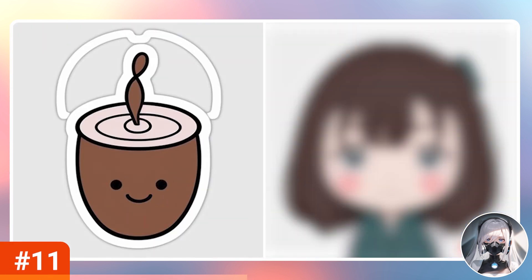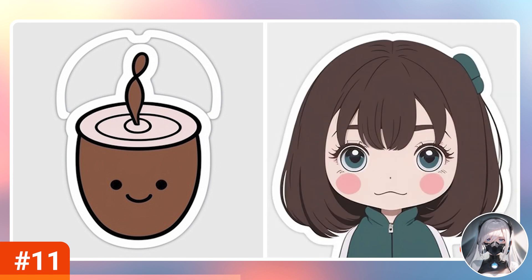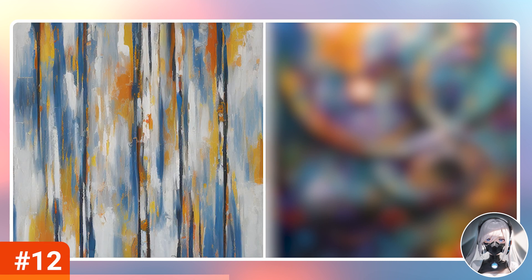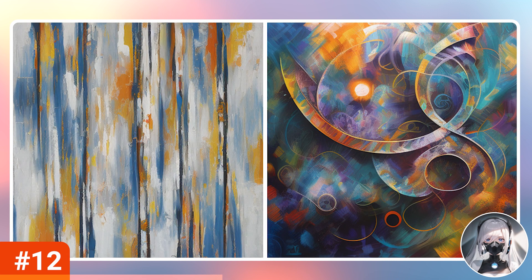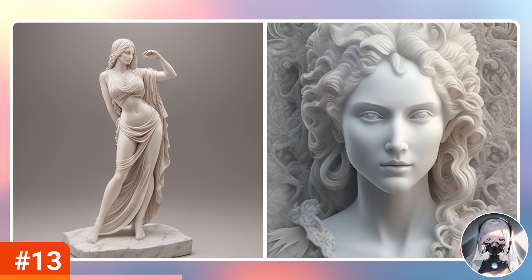Number eleven, stickers — whether to sell, print, or play pretend, you can generate sticker ideas with stable diffusion. Number twelve, abstract art. I won't pretend that I understand the deep meaning hidden within some abstract art. Still, I love looking at it. There's something pleasurable about messiness and texture and patterns, so you could make your own abstract art with stable diffusion. Number thirteen, sculpture. Not physical sculpture, but you can make a picture of any sculpture you want. You can use it as a reference if you're a sculptor yourself, or just for fun. They do look pretty good.